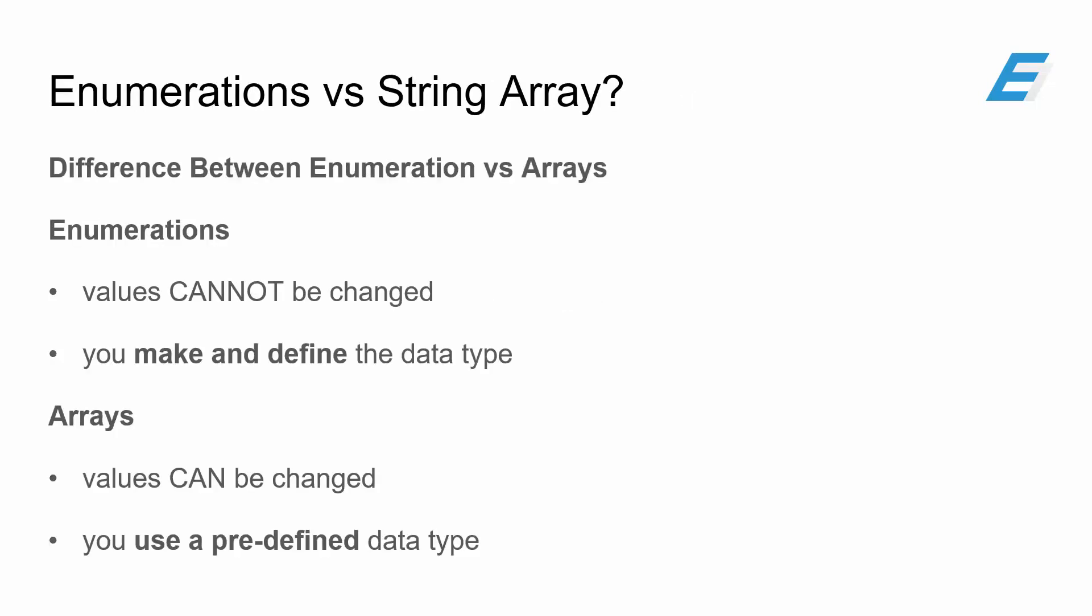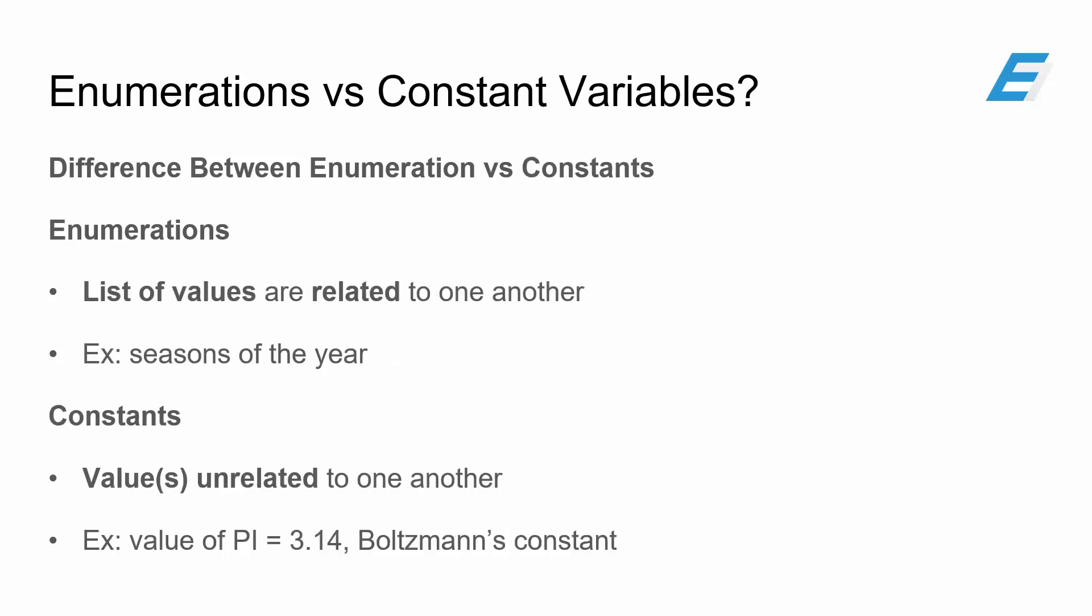So first off, because enumerations are very similar to string arrays, why not use just a string array? And why use enumerations? Well, let's look at the differences between the two. For enumerations, you cannot change the values once it's compiled. And not only that, you are going to be the one who will make and define the data type. Whereas arrays, the values can be changed, and you have to use a predefined data type.